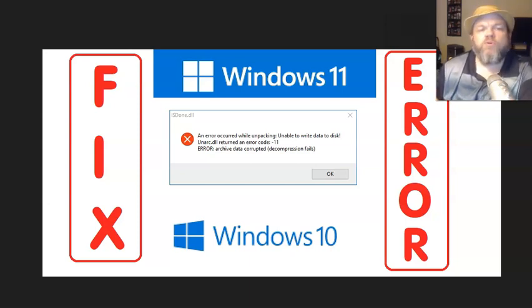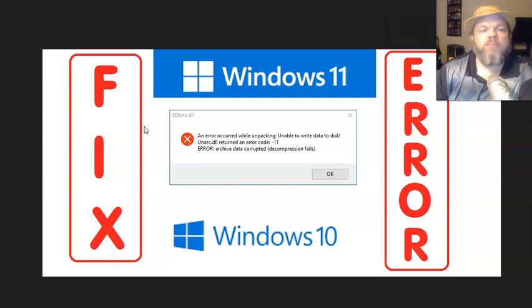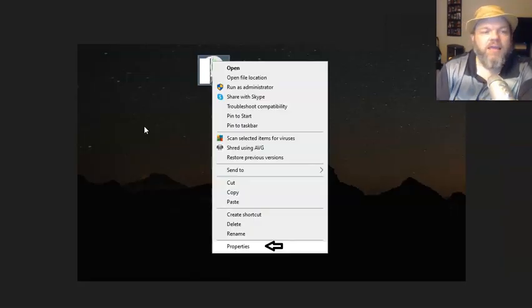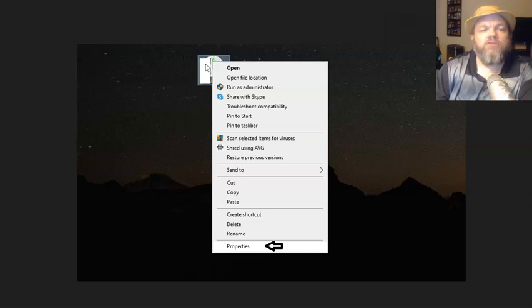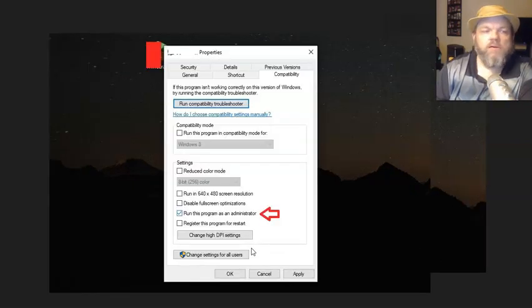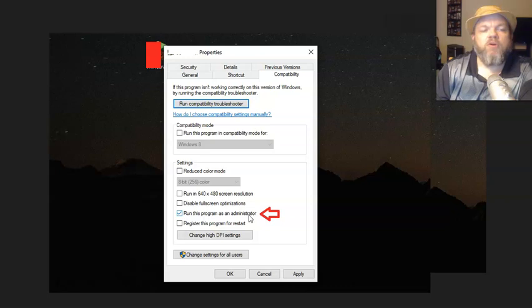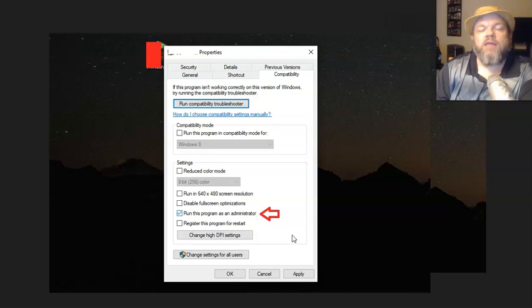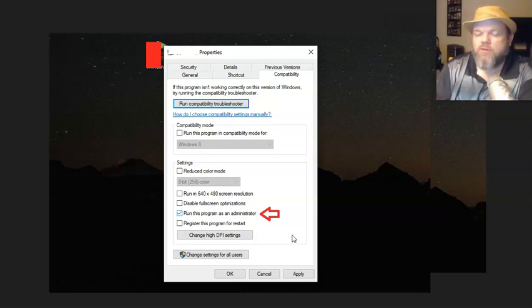First try to run the program as administrator. Right click on whatever you're trying to install, then left click properties. Click on compatibility, go all the way down where it says run this program as administrator. Click it, then click apply and OK, and see if you're able to install.